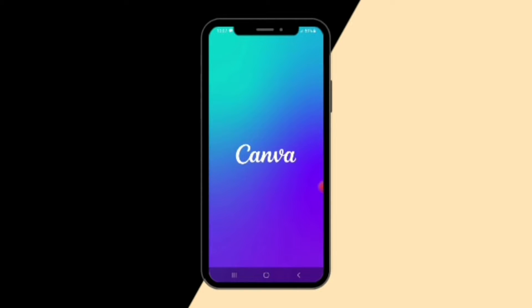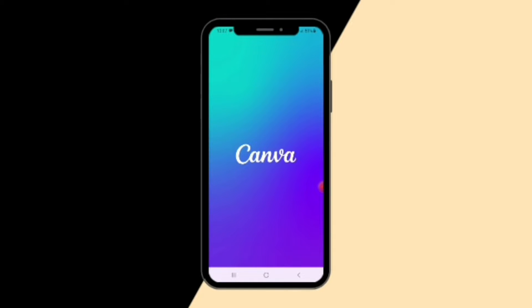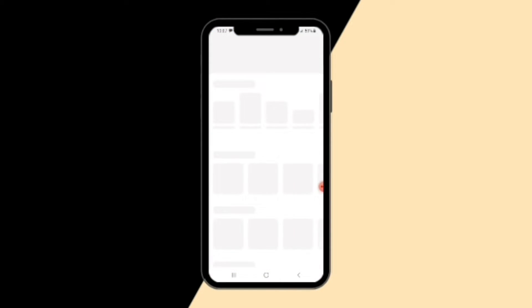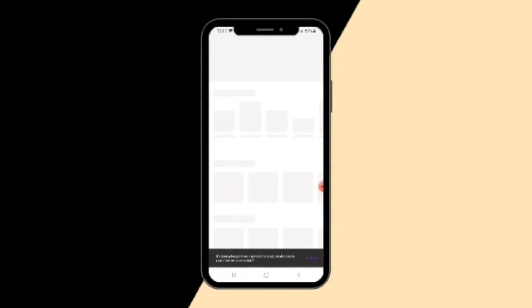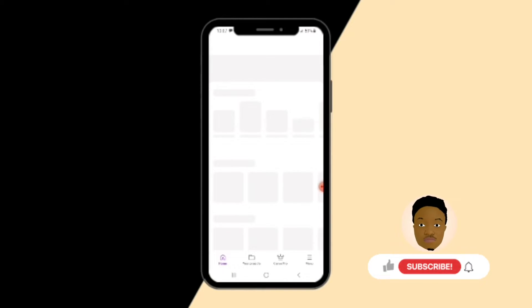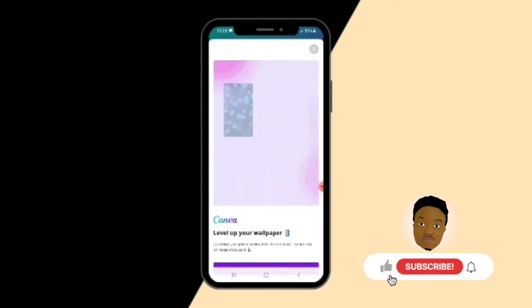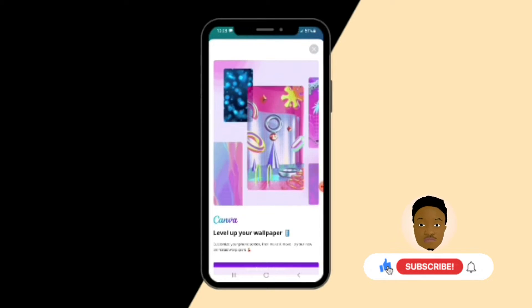We're going to open Canva and allow it to load. If you haven't downloaded Canva from the Play Store or your various app store — if you're using iPhone, the App Store; if you're using Android, the Play Store — you can download it. Basically, what we are going to be seeing today is how to use a gradient background in Canva.